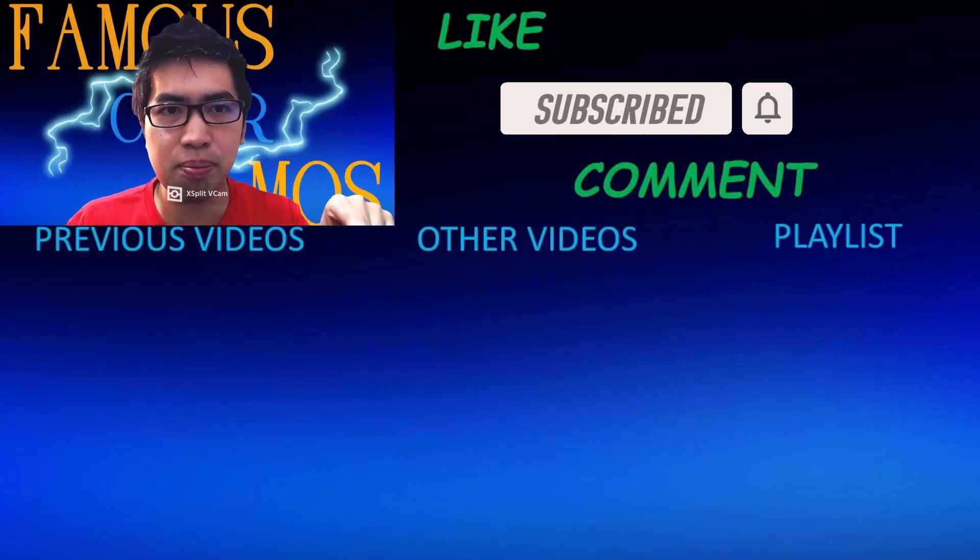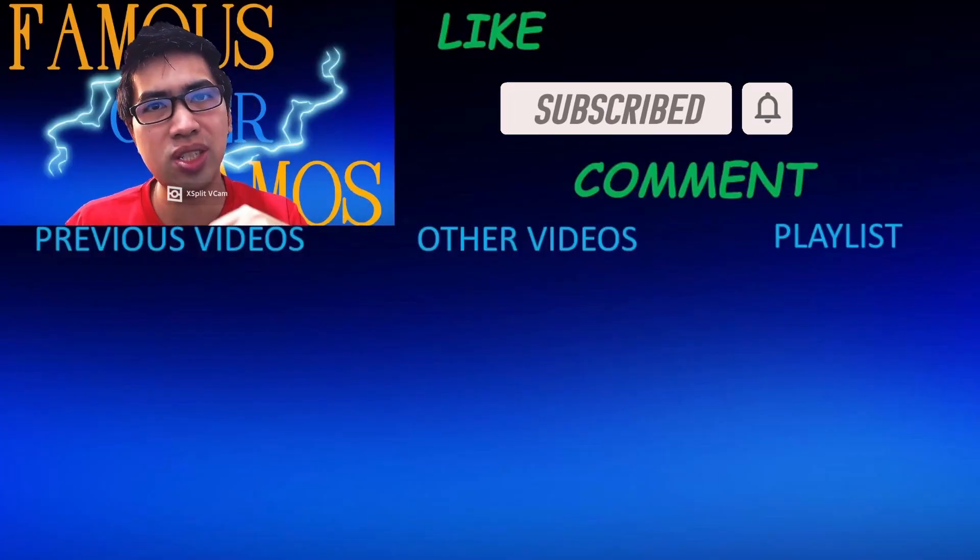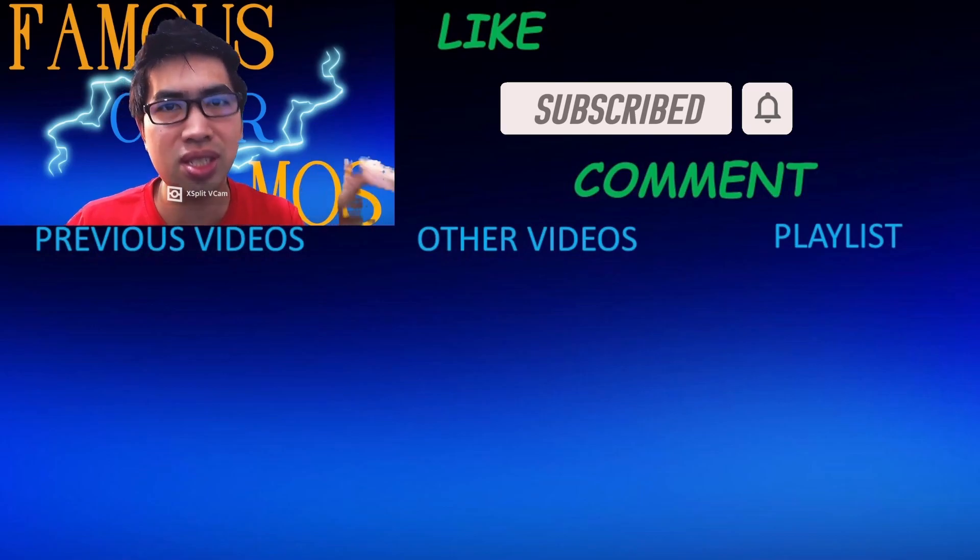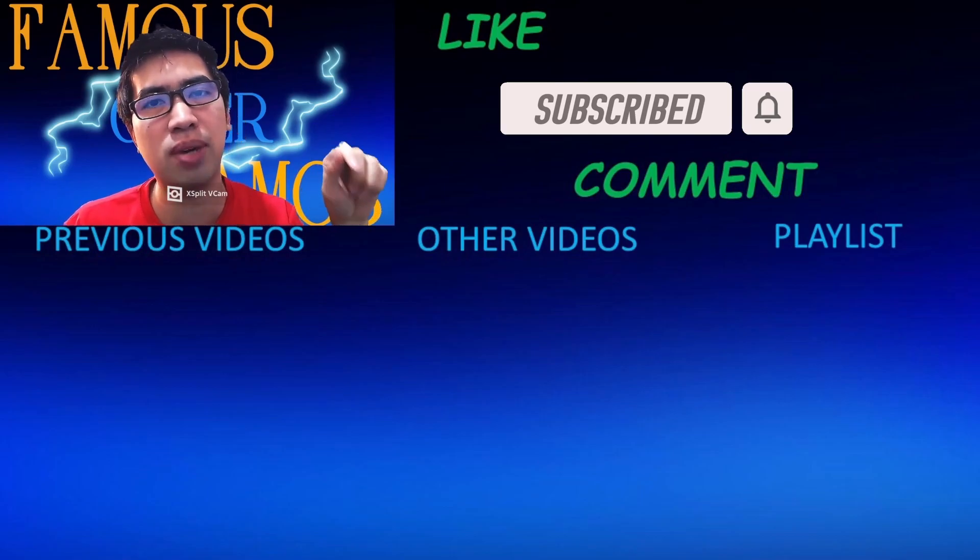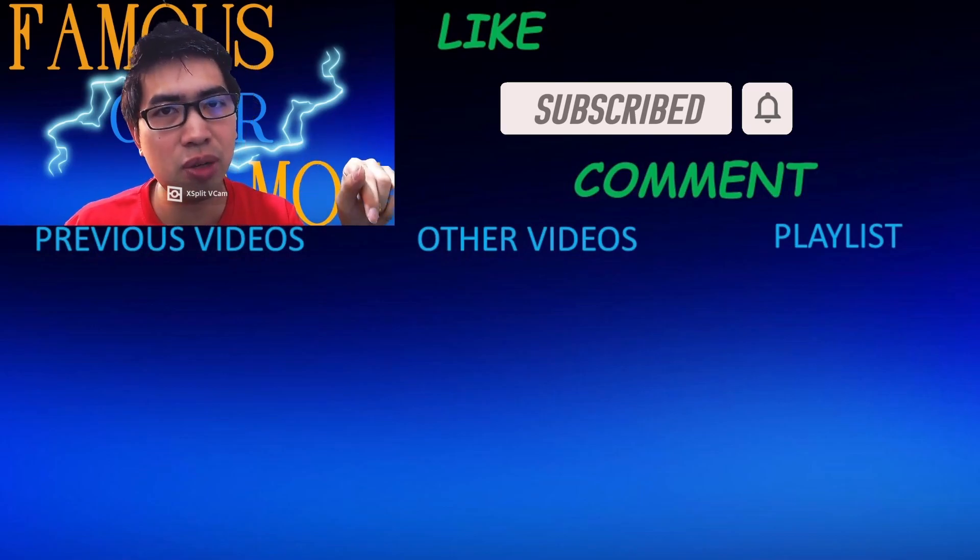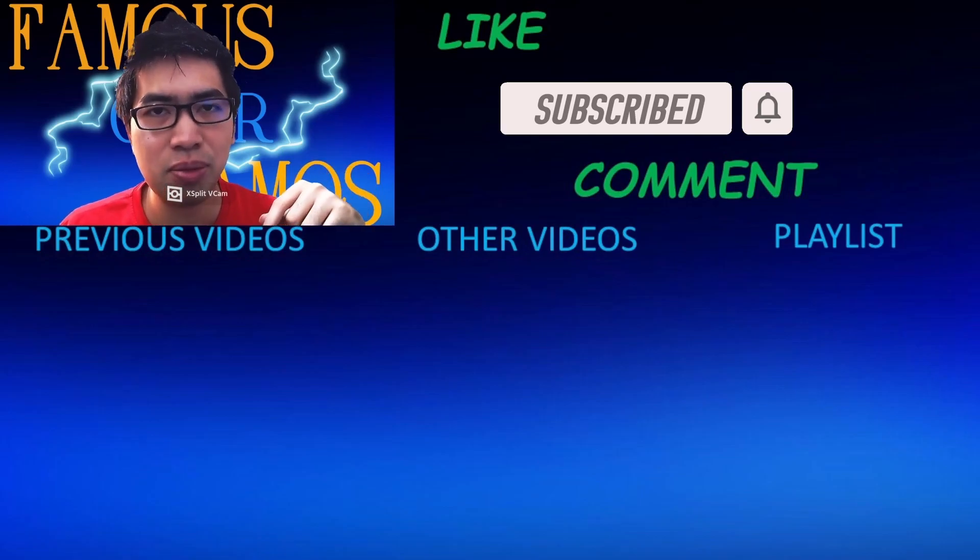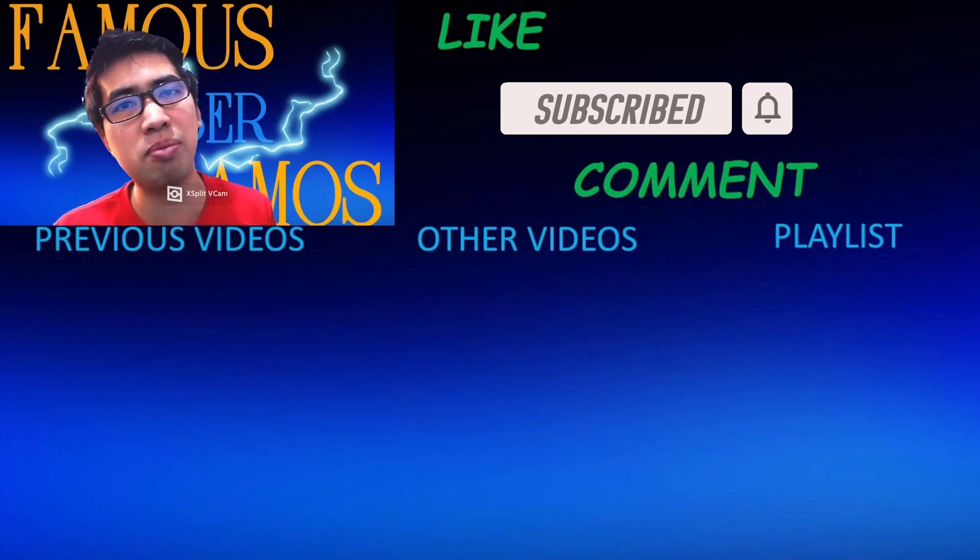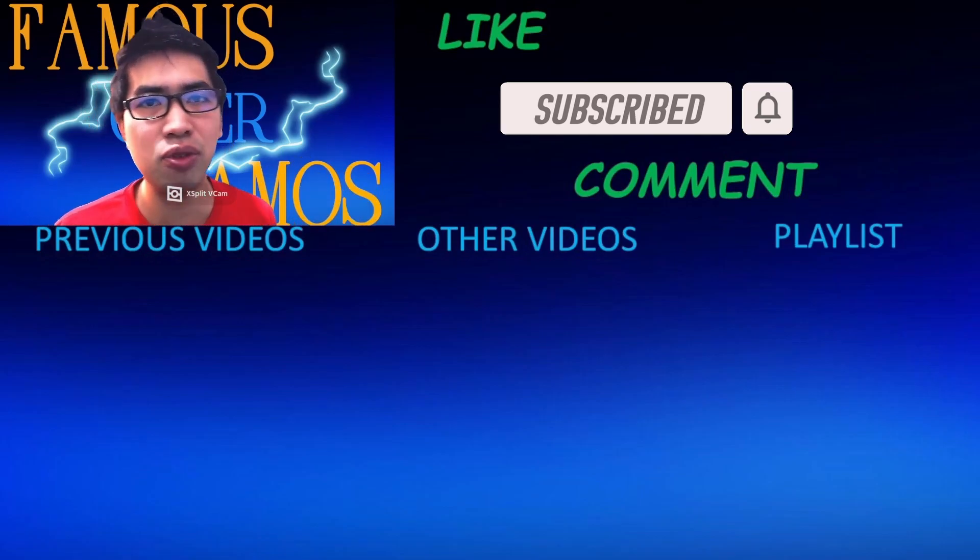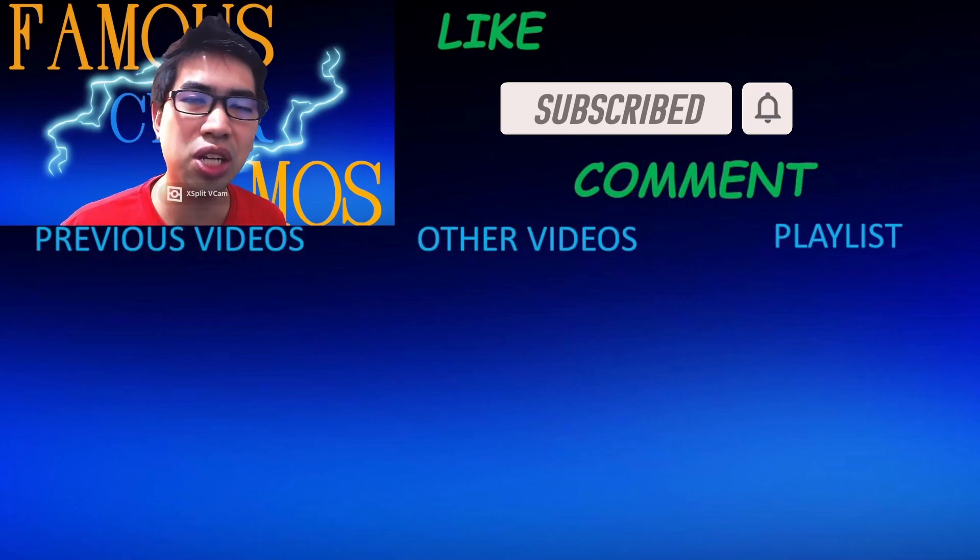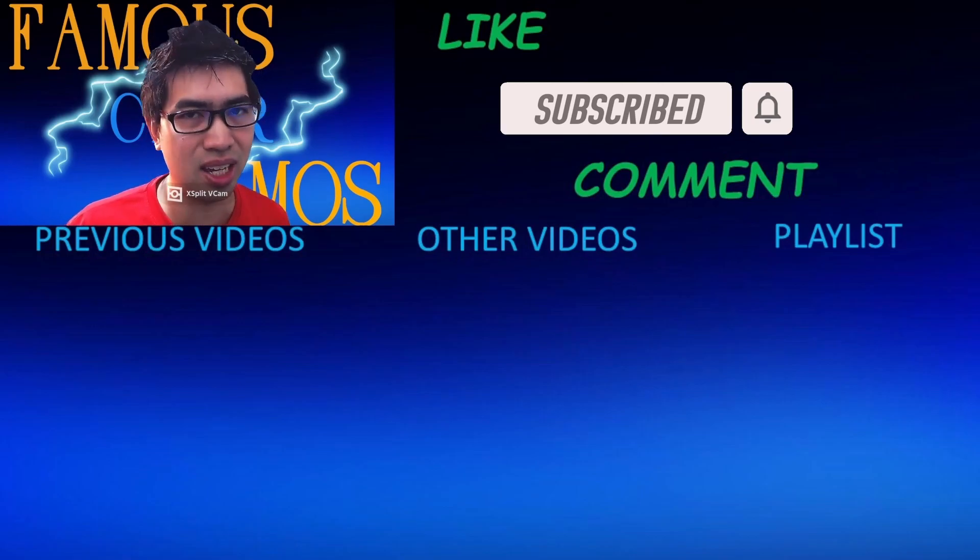Below is my previous videos, to the center is my other videos, and to the side is my playlist for different topics in different playlists. You can check that out for my previous videos and future videos to come. Thank you all for watching. FamousCyberRamos, signing out.